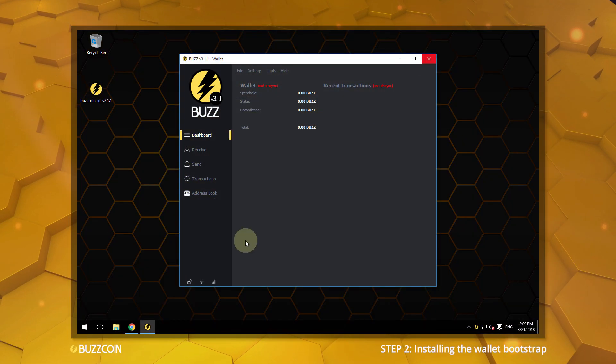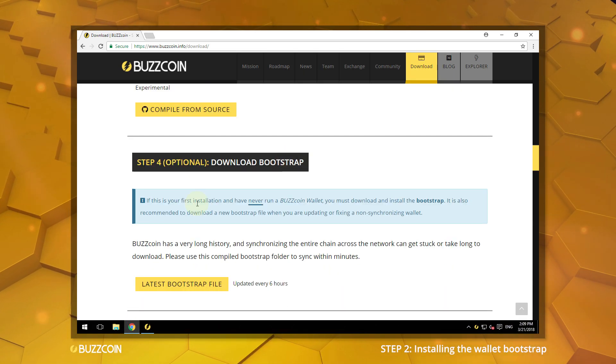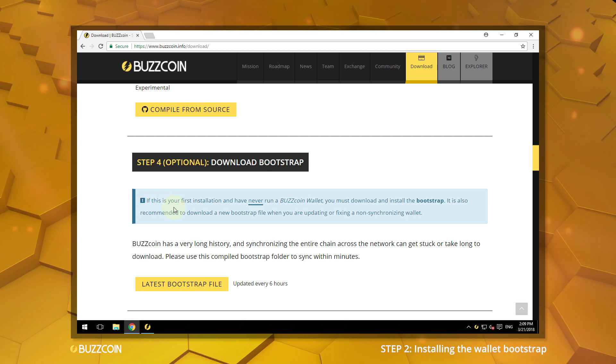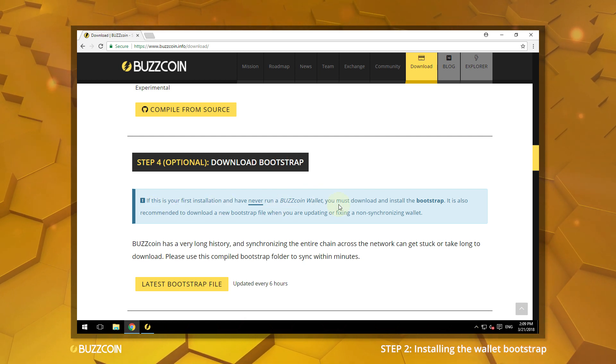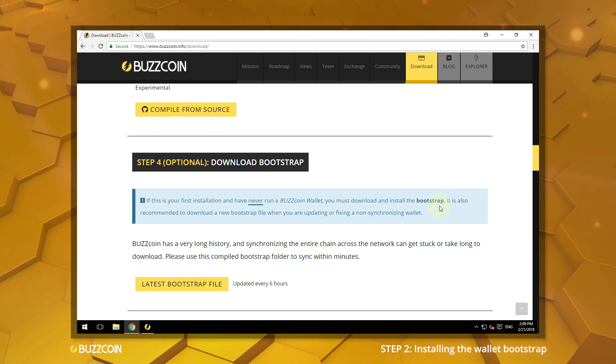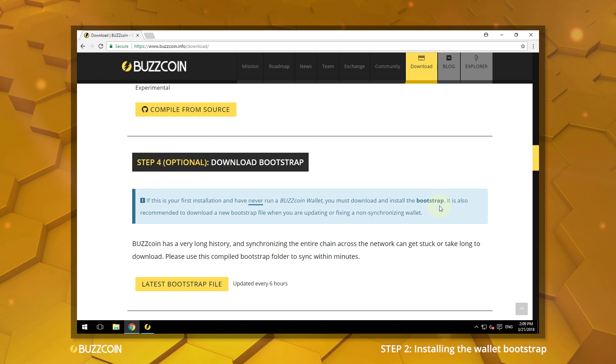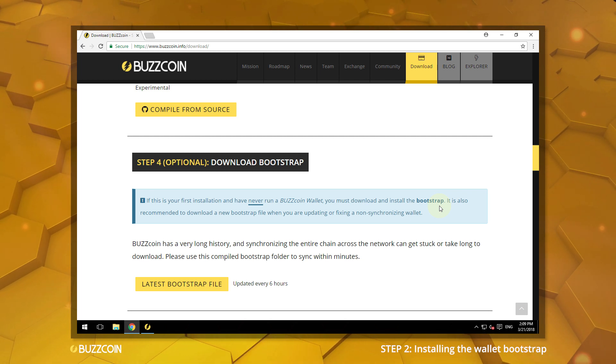Reopen the Buzzcoin website. Click on Step 4, Download Bootstrap. If this is your first installation and have never run a Buzzcoin wallet, you must download and install the Bootstrap.